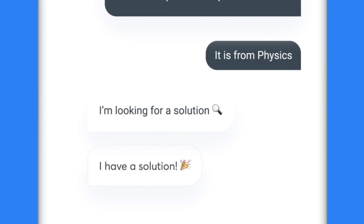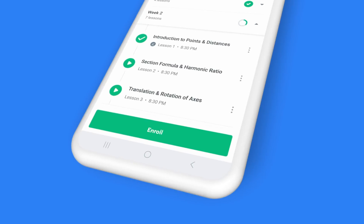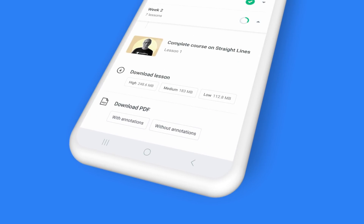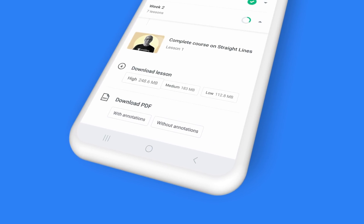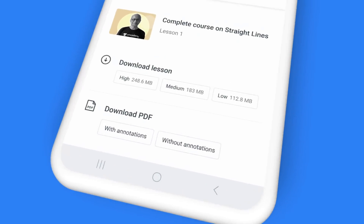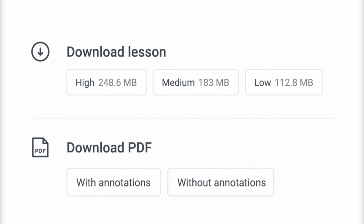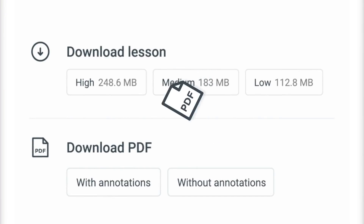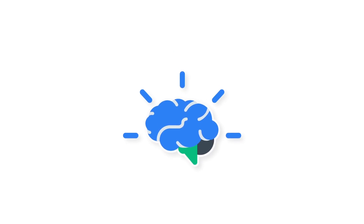Yes, it's that simple. That's not all. At the end of the class, you can also download the complete class recording to access it offline, or simply download the PDF file with class notes for reference and quick revision.